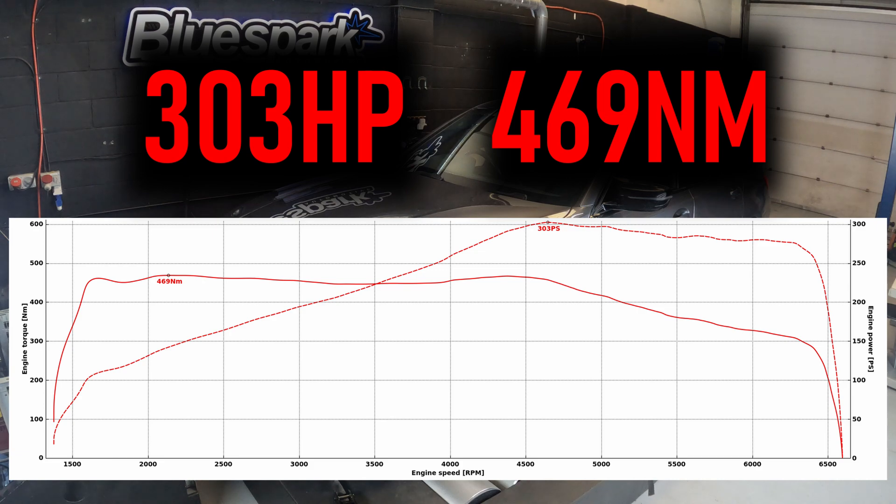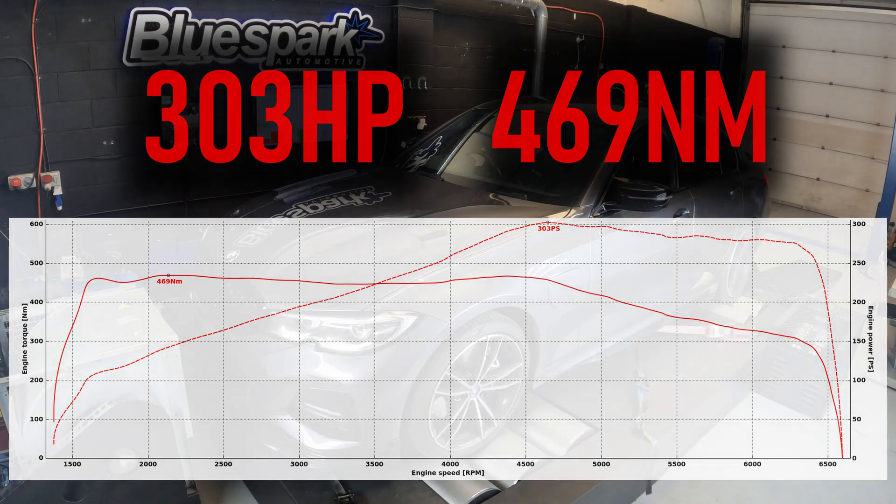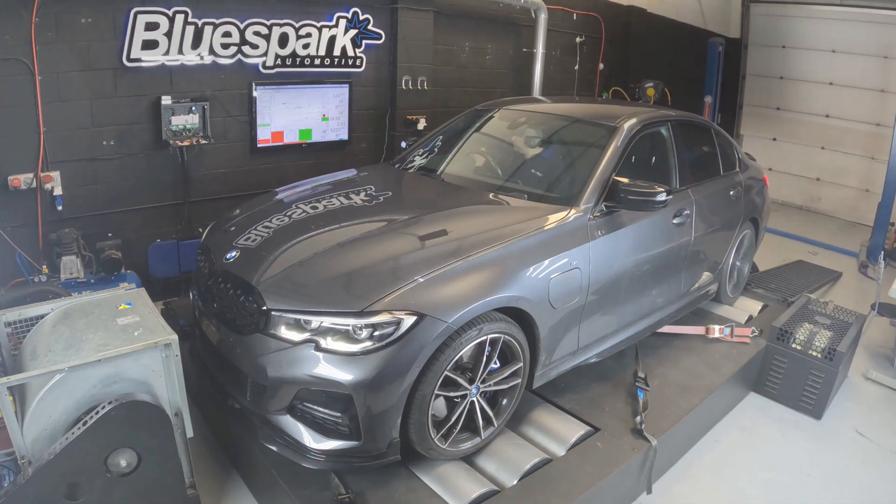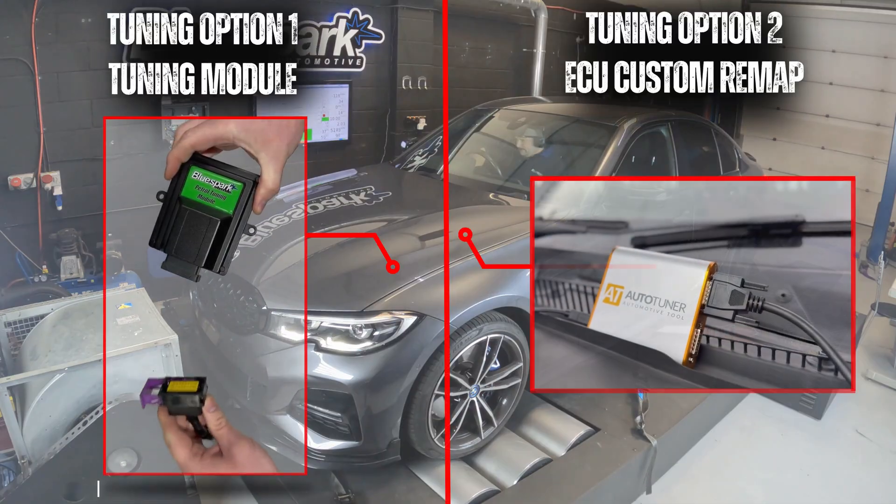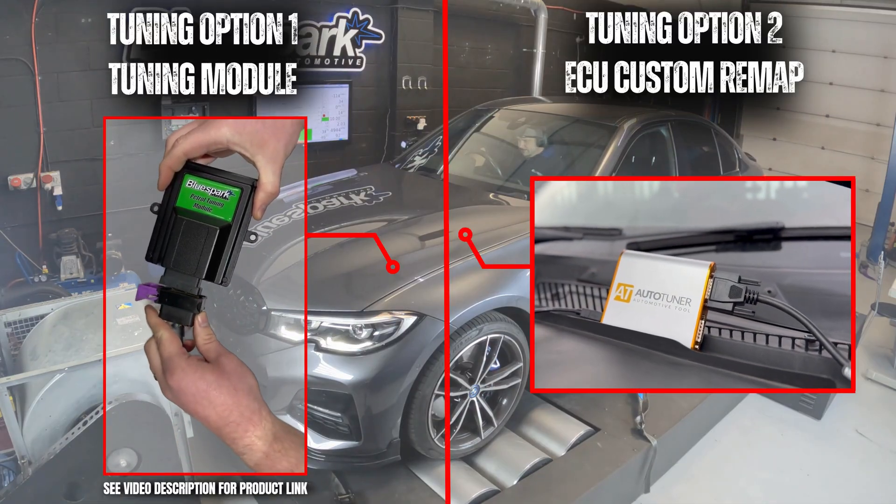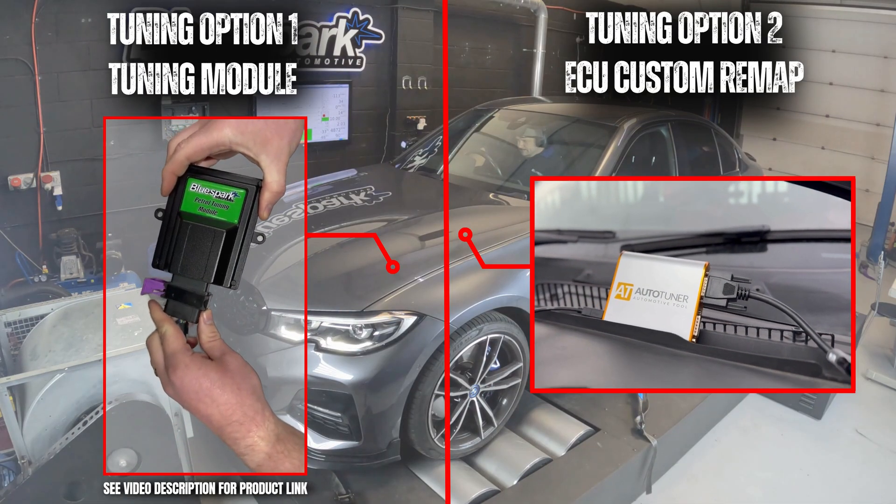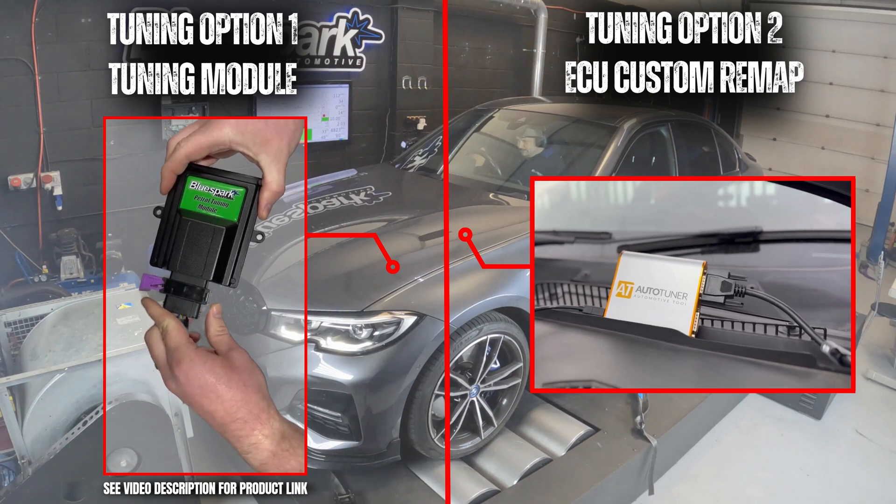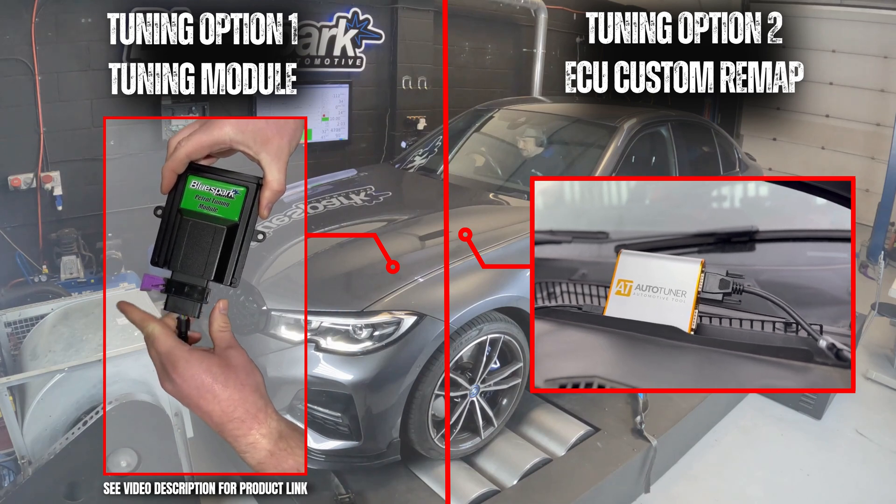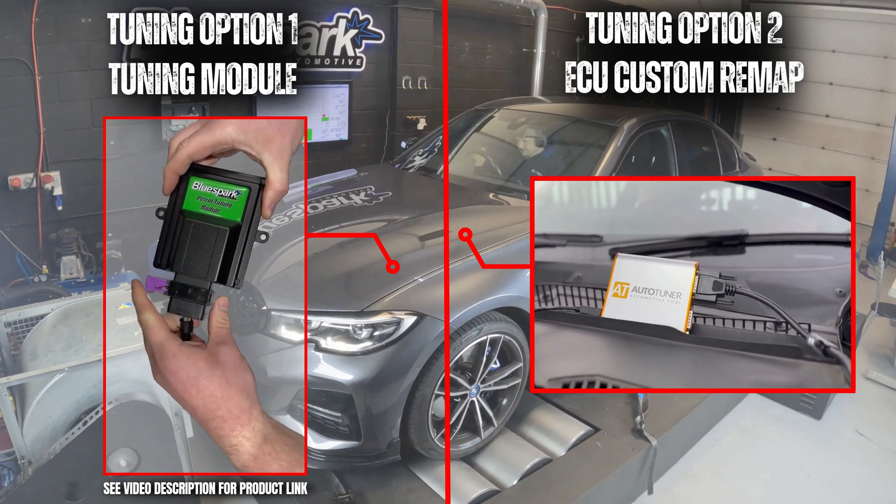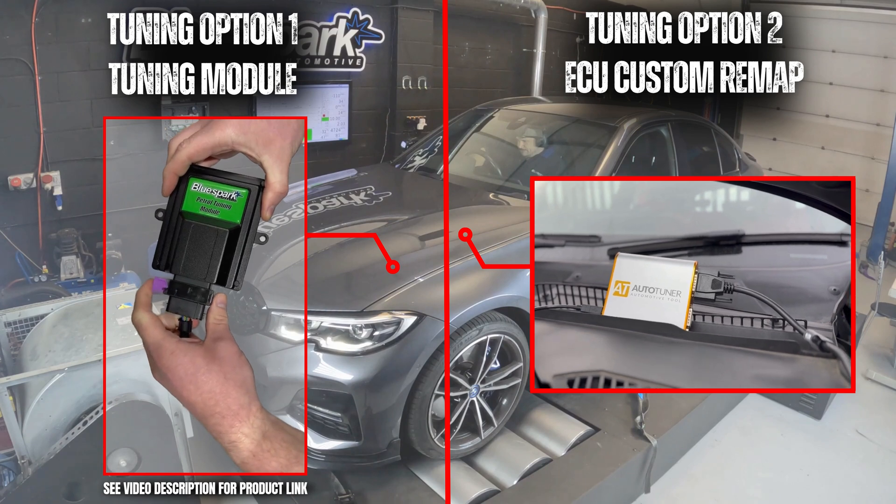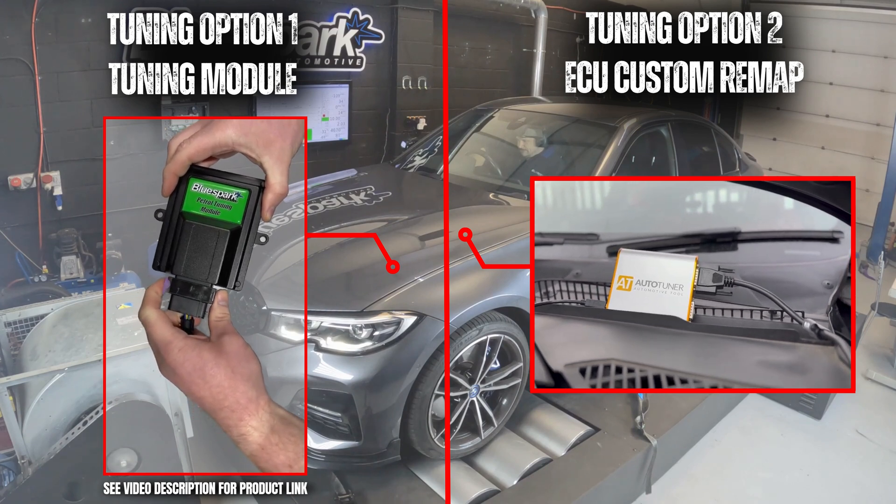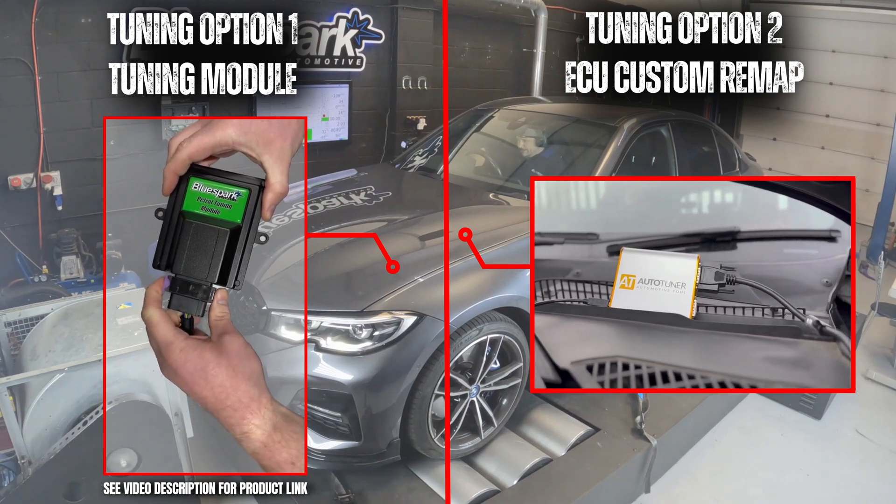Now as this is an early manufactured G20, we have both tuning options available. This is why it's always worth checking with us first, as there are some model variants that sit on the crossover point, meaning that there are some that are ECU locked and others like this one that aren't.